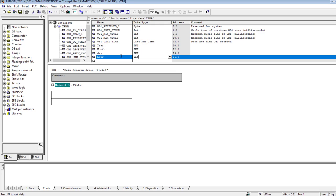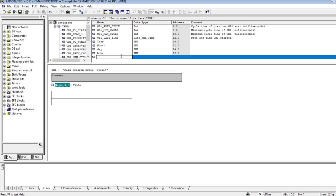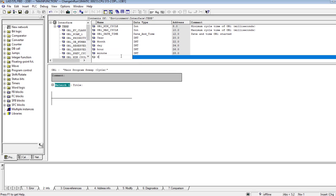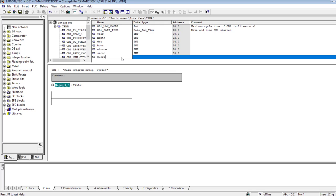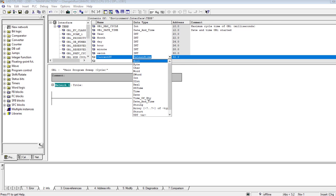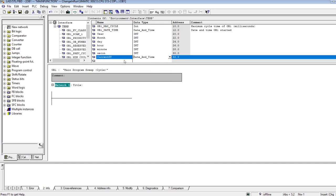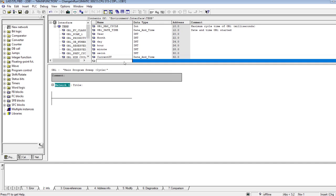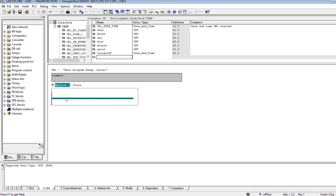I also define temporary variables for hour, minute, and second. Most importantly, the variable for current date and time is of the type DATE_AND_TIME, and its address is MD32.0.